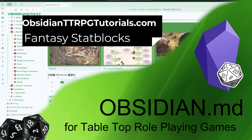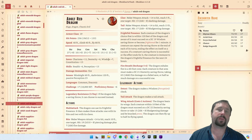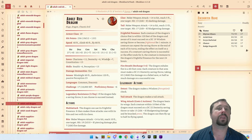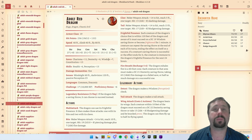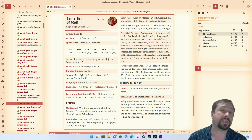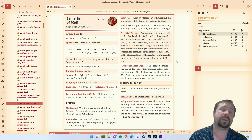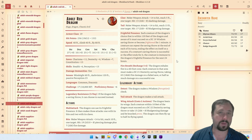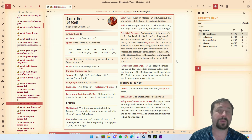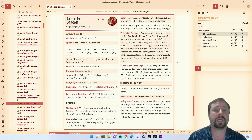Welcome to Obsidian TTRPG Tutorials. G'day guys and welcome back to another Obsidian video. Tonight we're going to dive into a plugin we've already looked at previously, but some community members reached out and said this video is pretty out of date — can we have another look? So let's dive in and have a look at Fantasy Stat Blocks. This is a plugin that's been around since Obsidian really started to become popular — one of the first TTRPG plugins that came out.